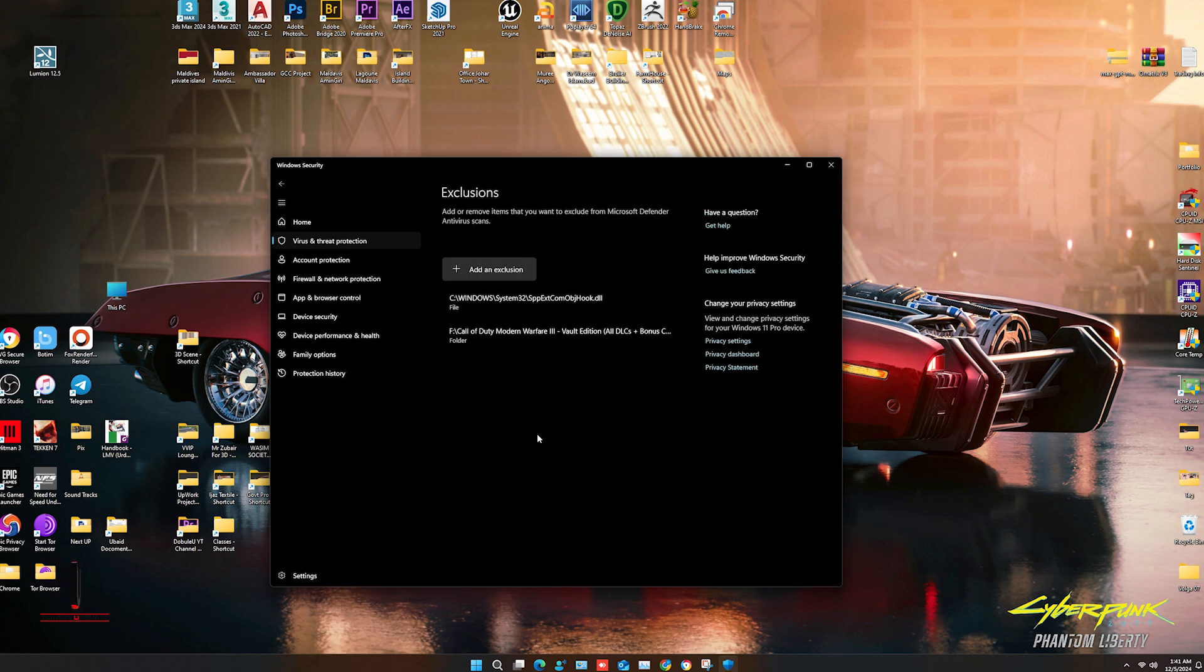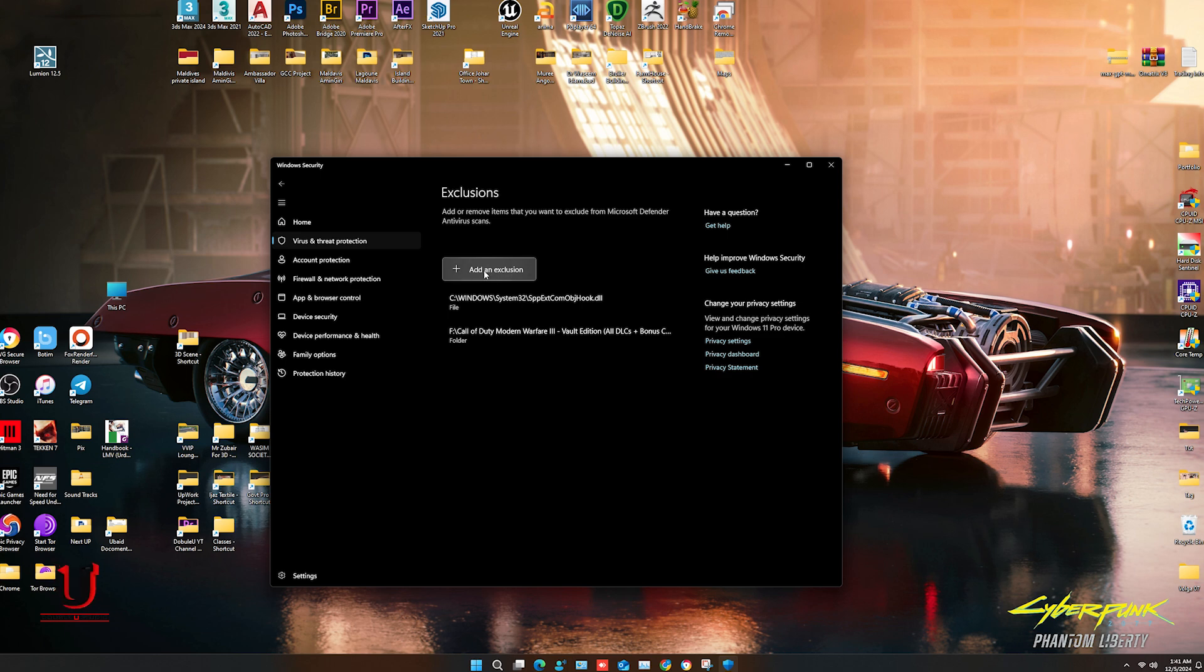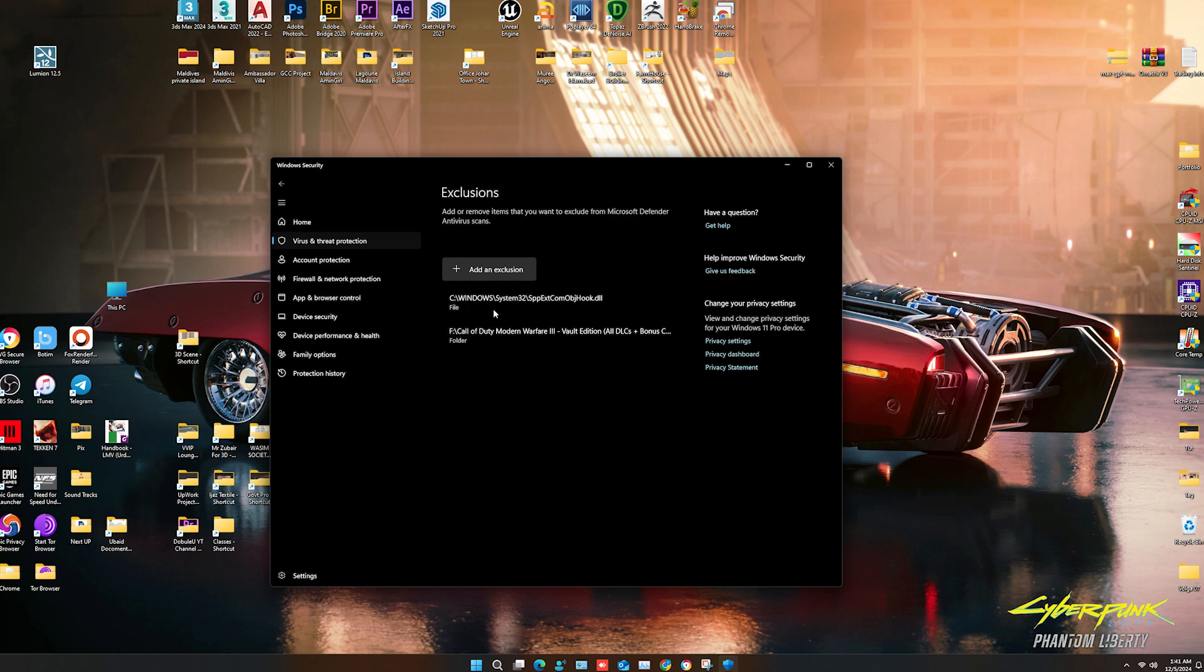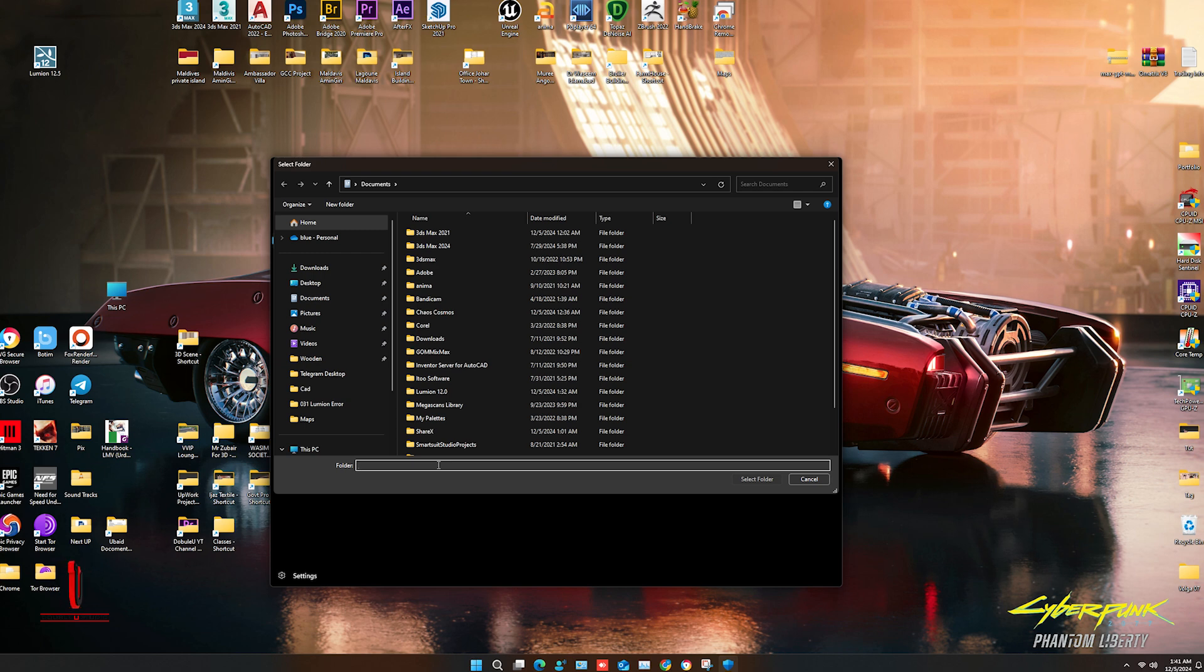Click on Add an Exclusion, select the Folder option, paste the path here, and click on Select Folder.